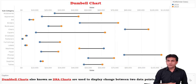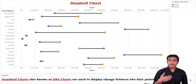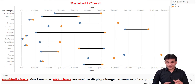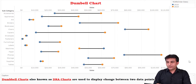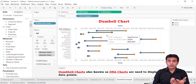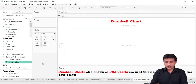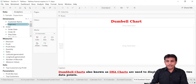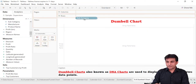Let us see practically how to create it, and then I will explain the meaning of this dumbbell chart. It will follow the same concept, that is the dual axis concept.